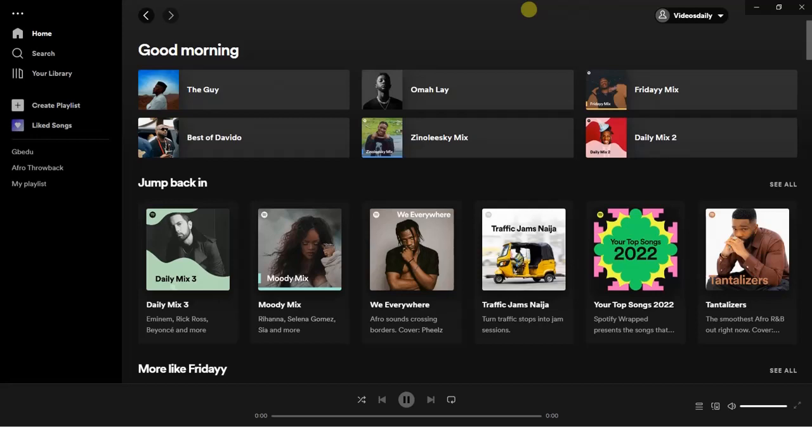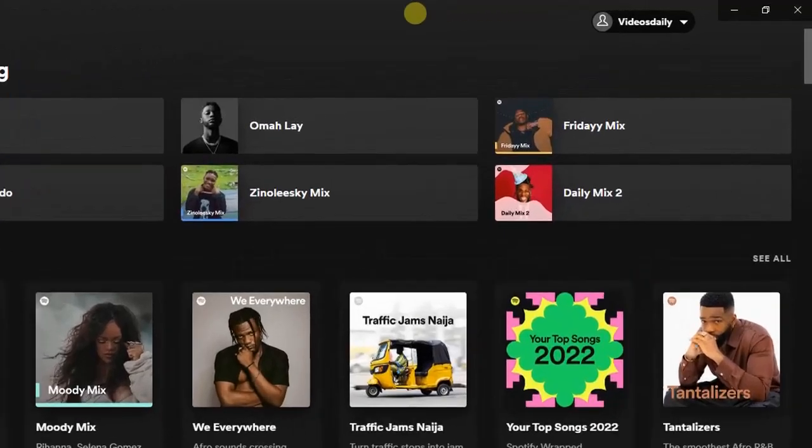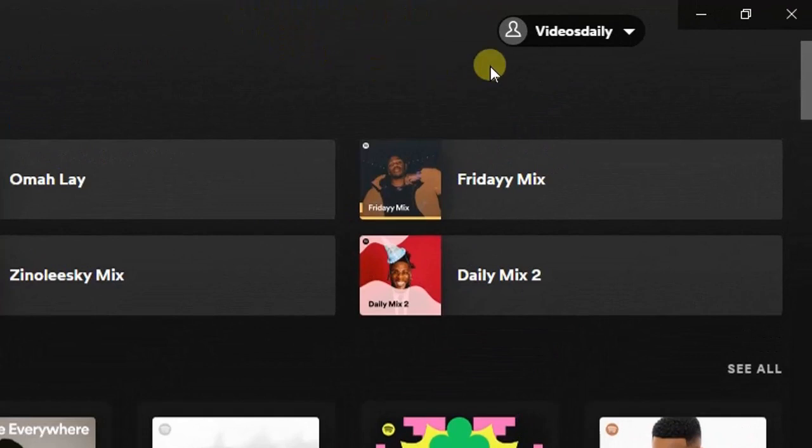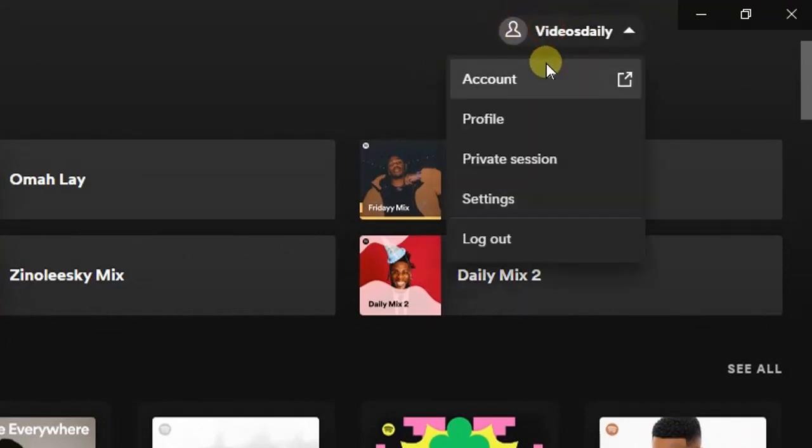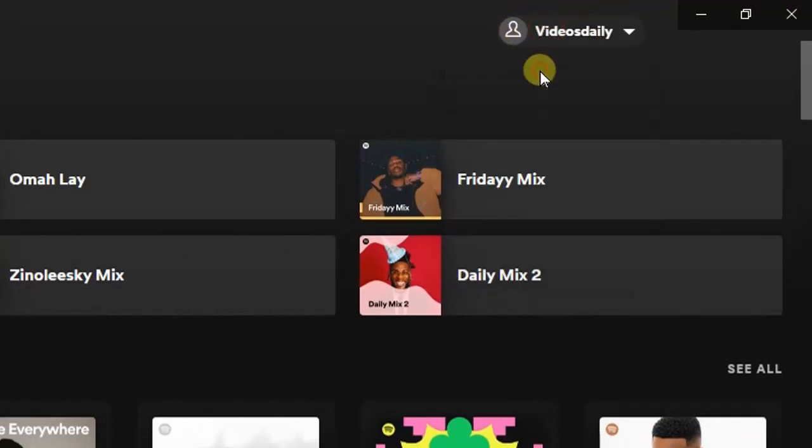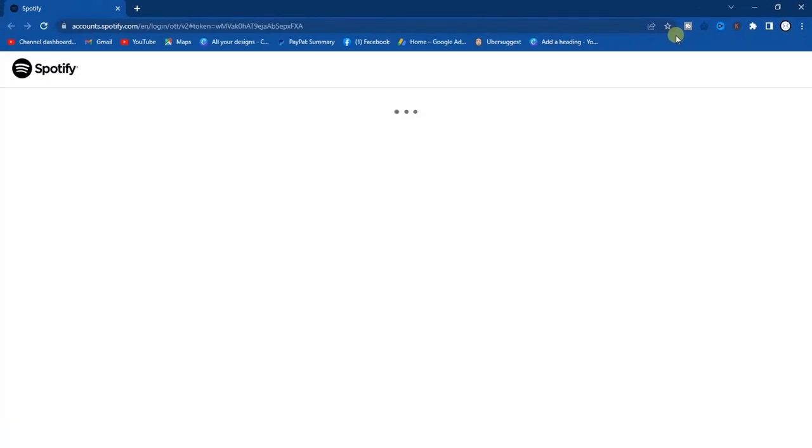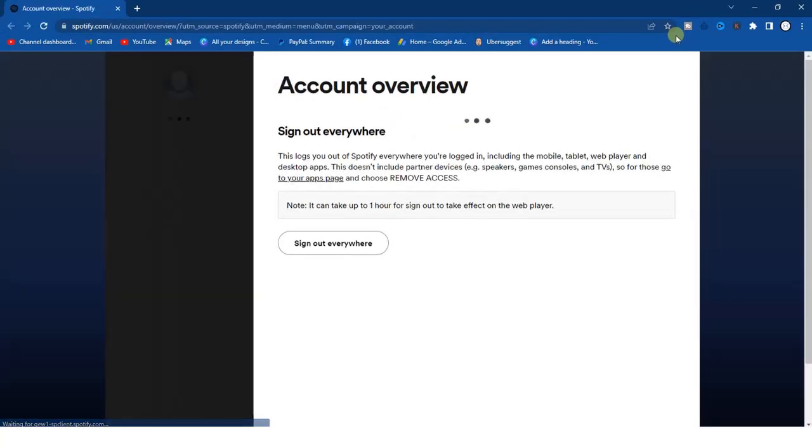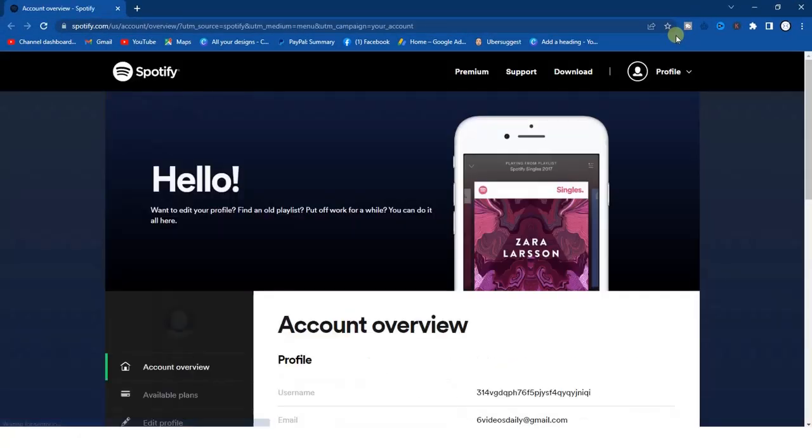Once you open your Spotify application just like this, you're going to find your account name. Click on that and head to Account. You'll be redirected to the Spotify web page.